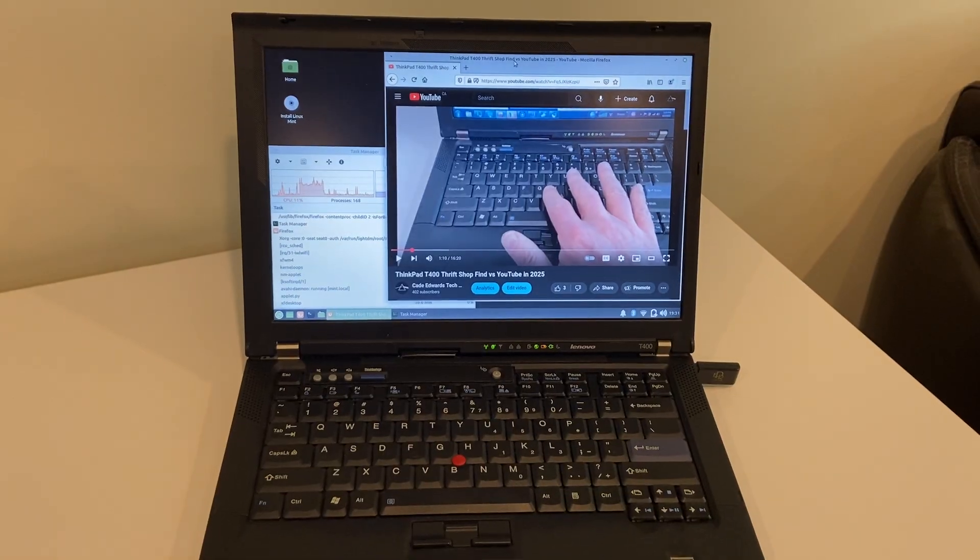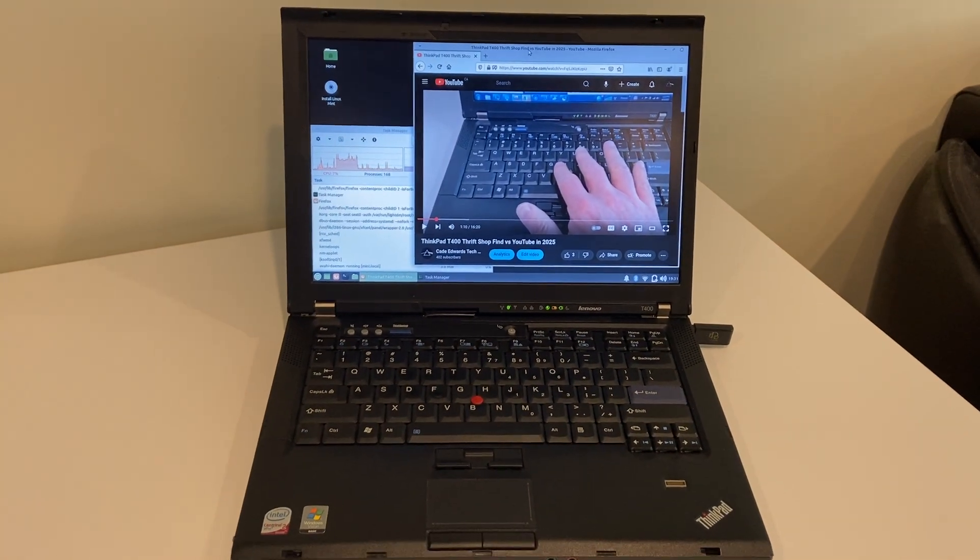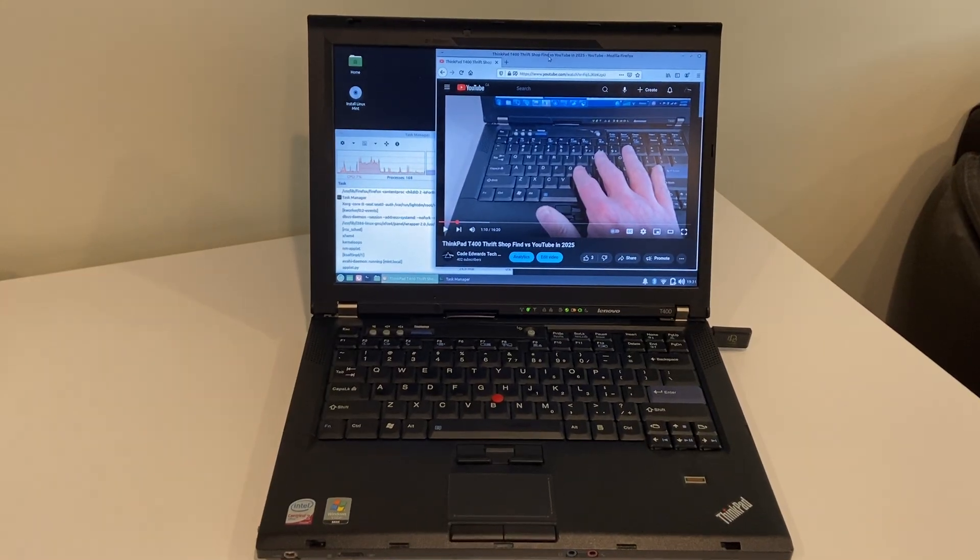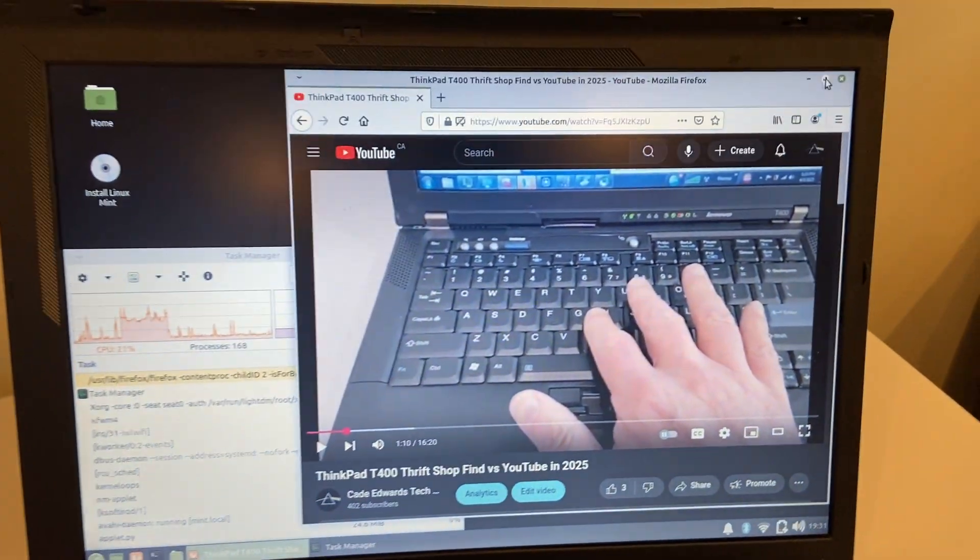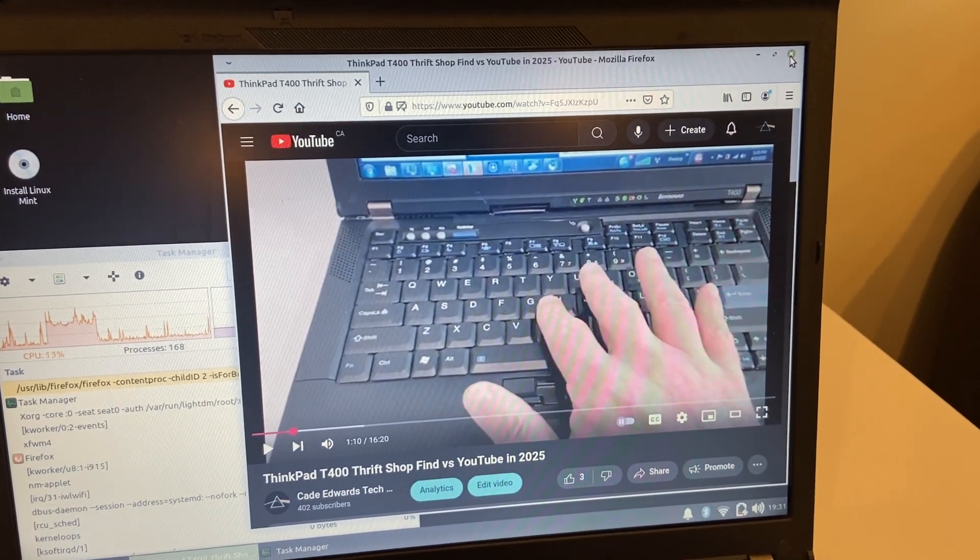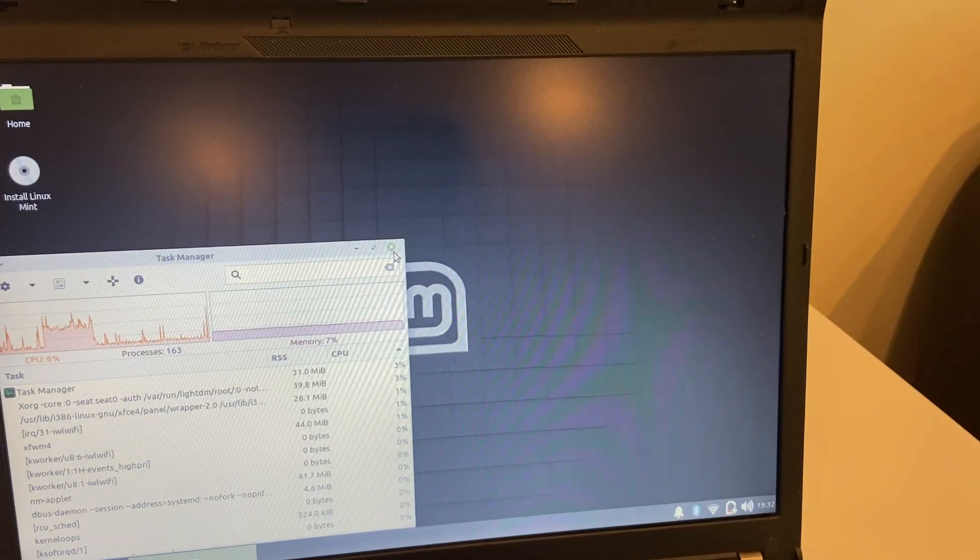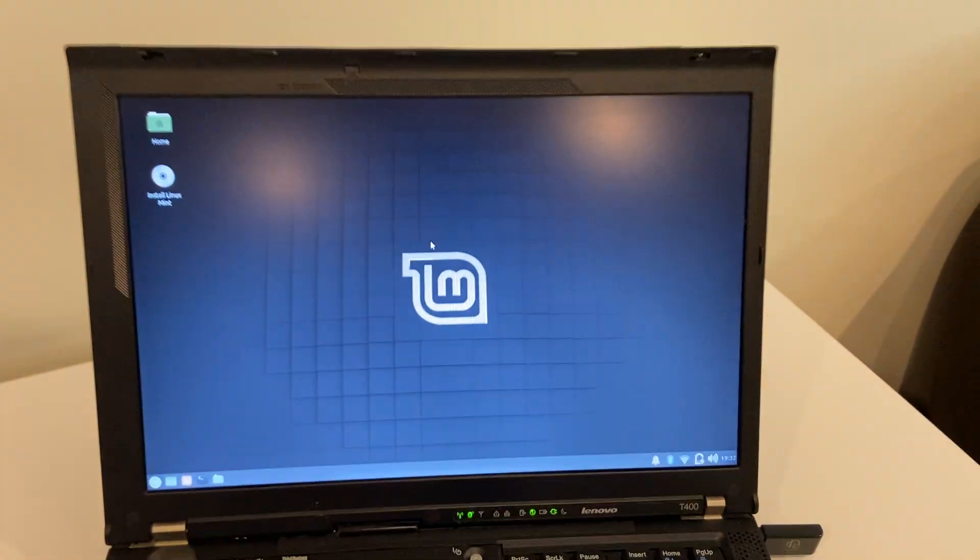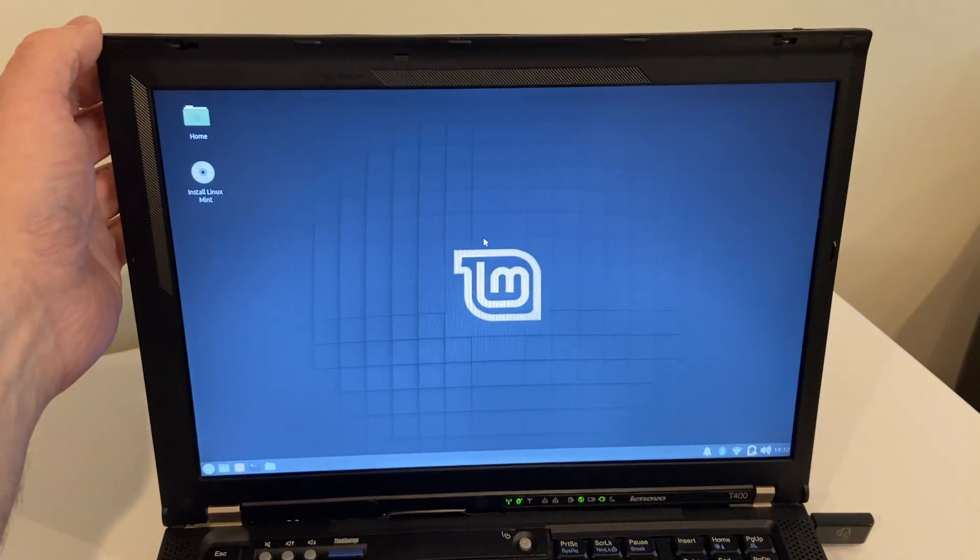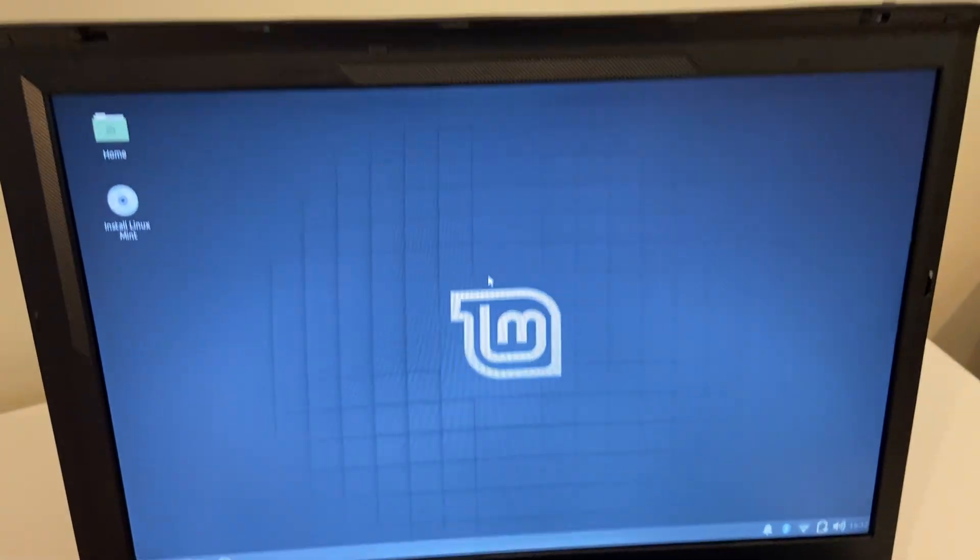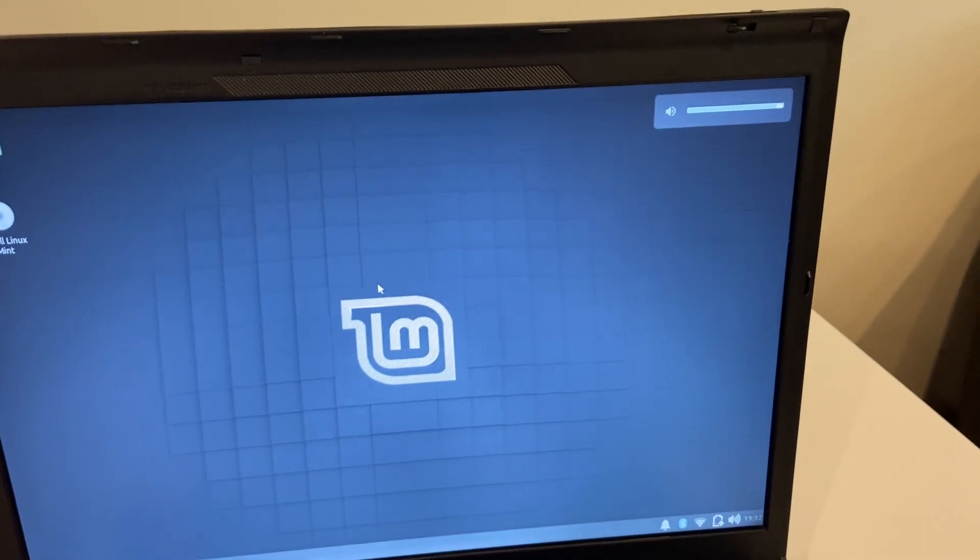I always like to live boot things, particularly ThinkPads to give people an opportunity to see that yes, these laptops are good for Linux and you can try before you buy, so to speak, and commit yourself to Linux in a live environment like this. And yeah, it seems to work. Even things like the volume controls work.